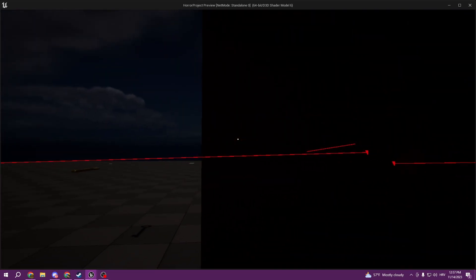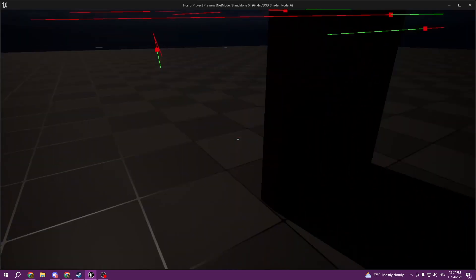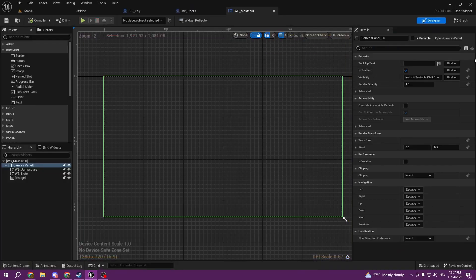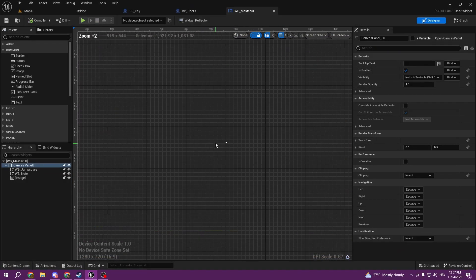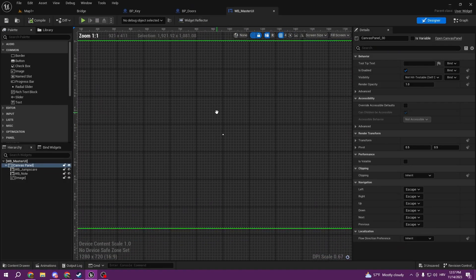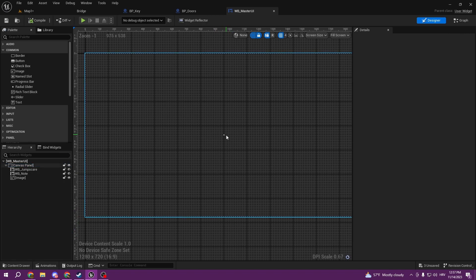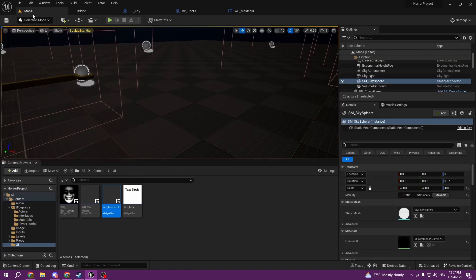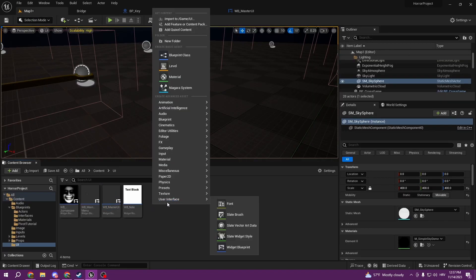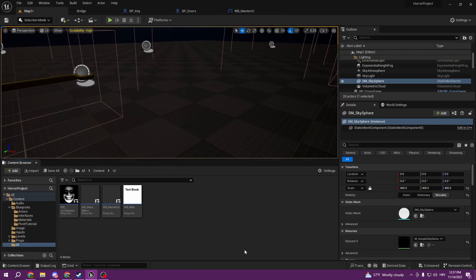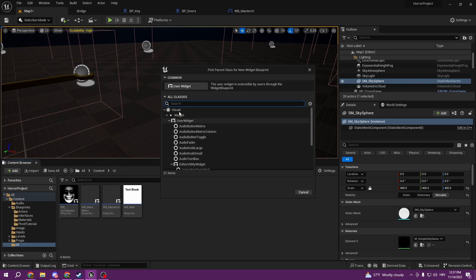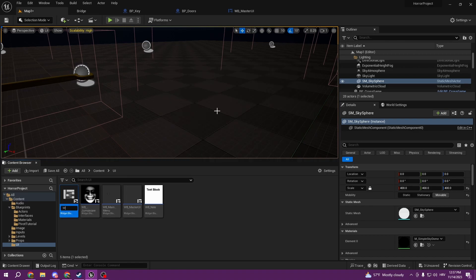Also, if we don't want to make it into our main master UI, we can also do it by making another widget and call it WB_Crosshair.